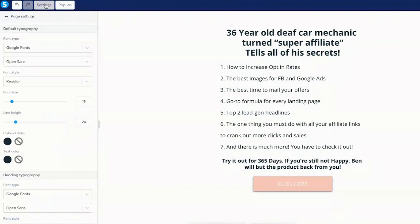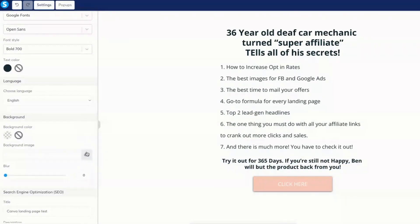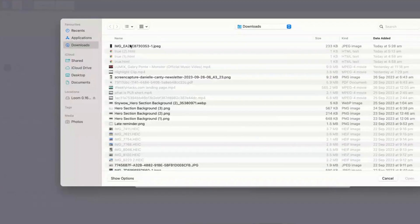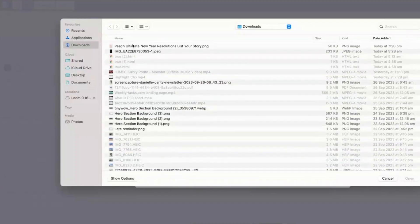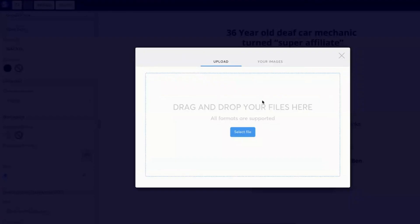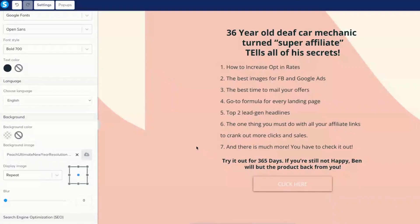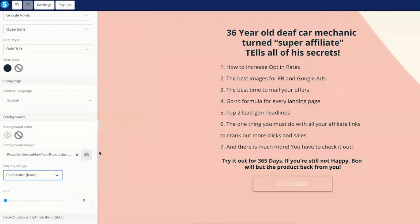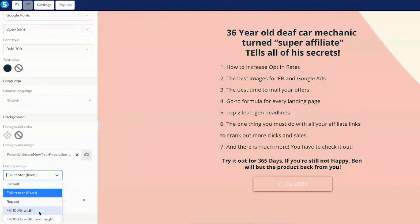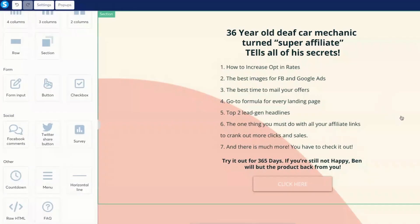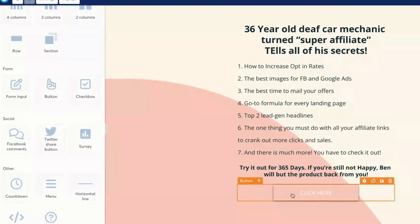Now the last piece is we're going to go to settings, we're going to background image, select file, and we're going to grab the file that we downloaded. And we're going to click on insert. Now, instead of repeat, we're going to do full center like so. And we can also do full center width like that. Okay, so this is what this looks like.